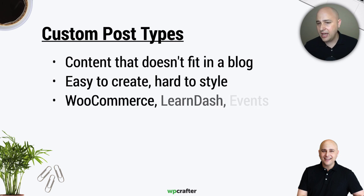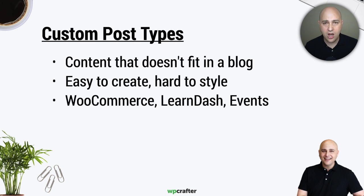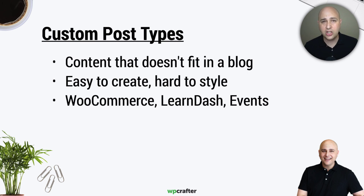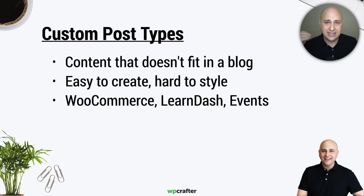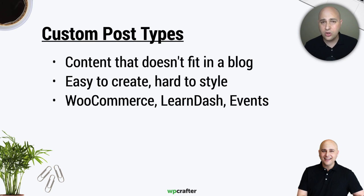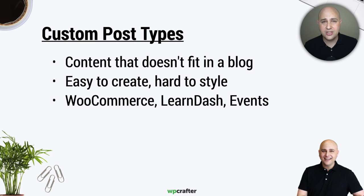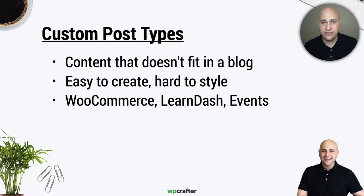And so like I said earlier, if you're using WooCommerce, you're using custom post types. If you're using LearnDash, which is a learning management system and it has courses and it gets linked up with lessons and there's quizzes, those are all custom post types.